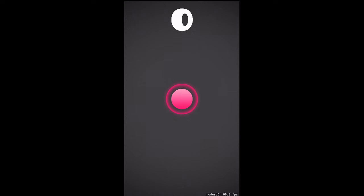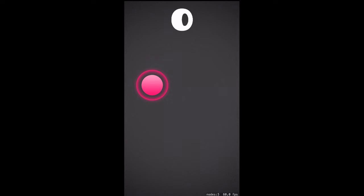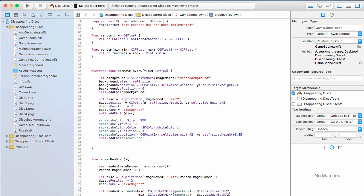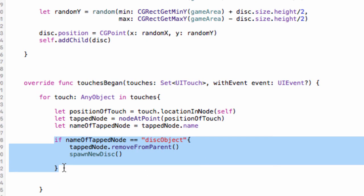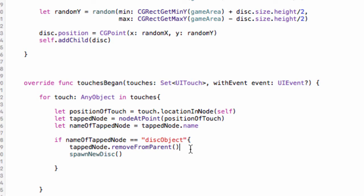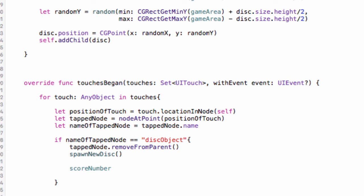Here is our score label currently showing a score of zero — it doesn't work yet. Now we set it up to work, and that is as simple as two short lines of code. Back in Xcode, inside `touchesBegan`, we find our `if` statement that says if we've tapped on the disk, remove the disk and spawn a new disk. Here all we have to do is take `scoreNumber` and add one to it: `scoreNumber += 1`.